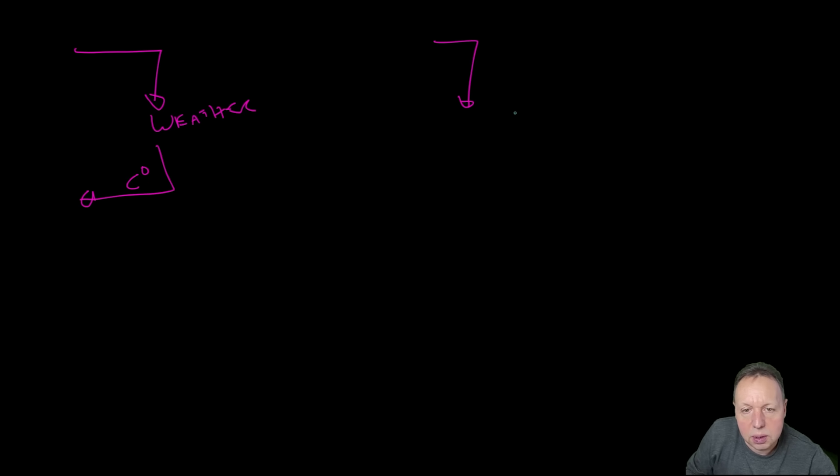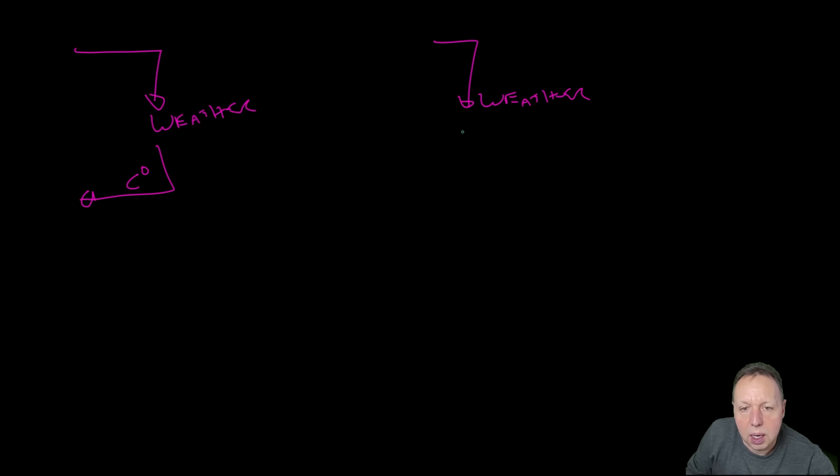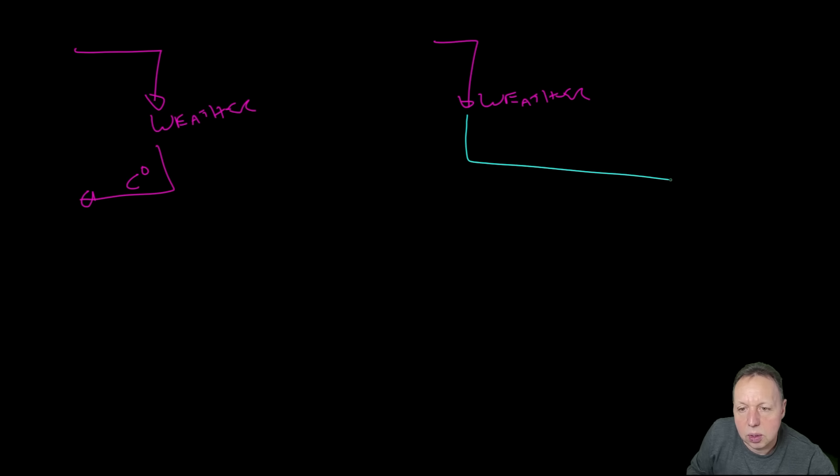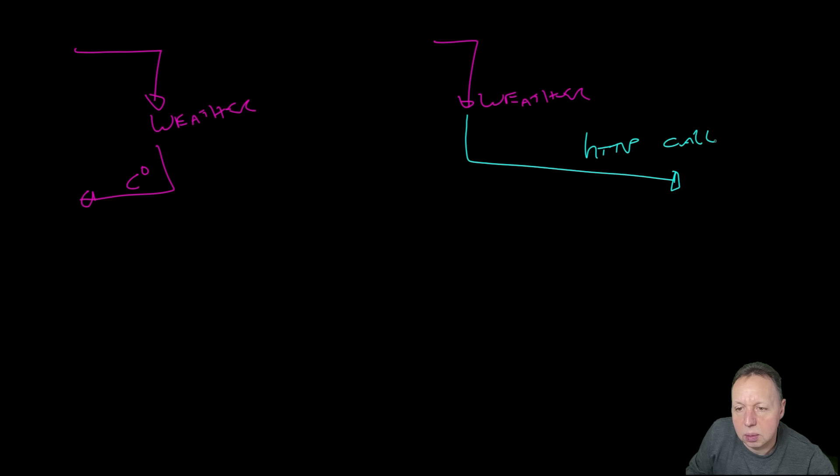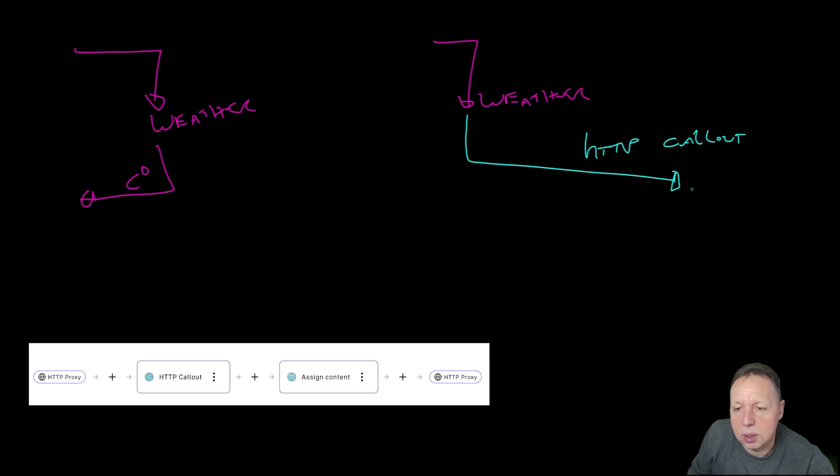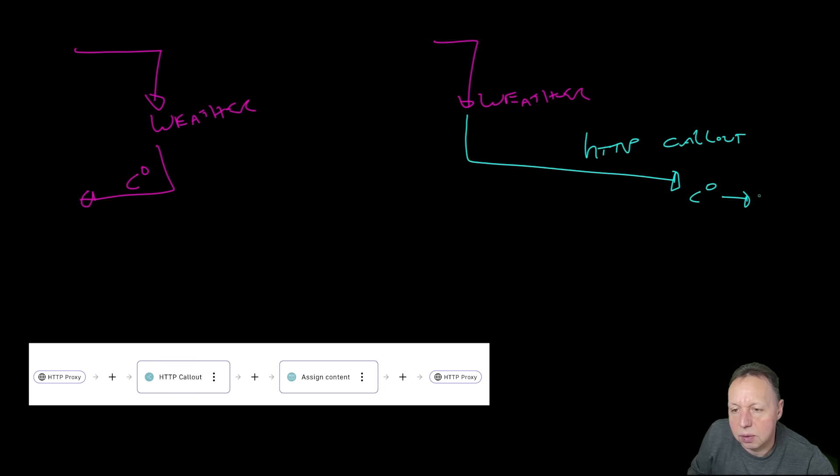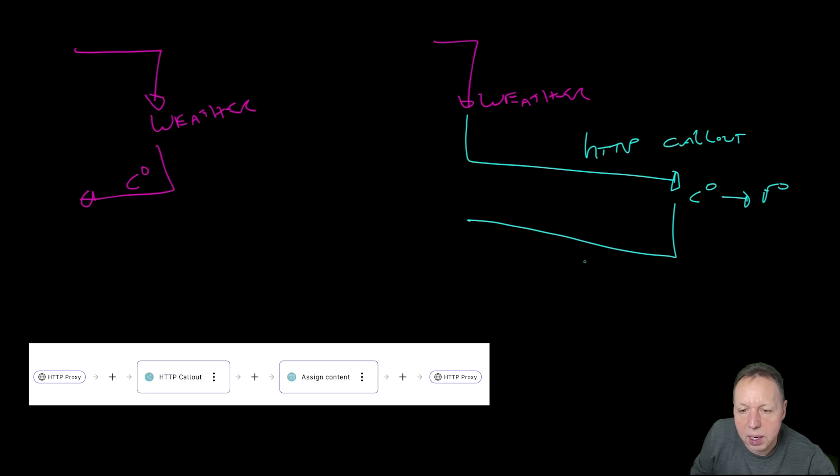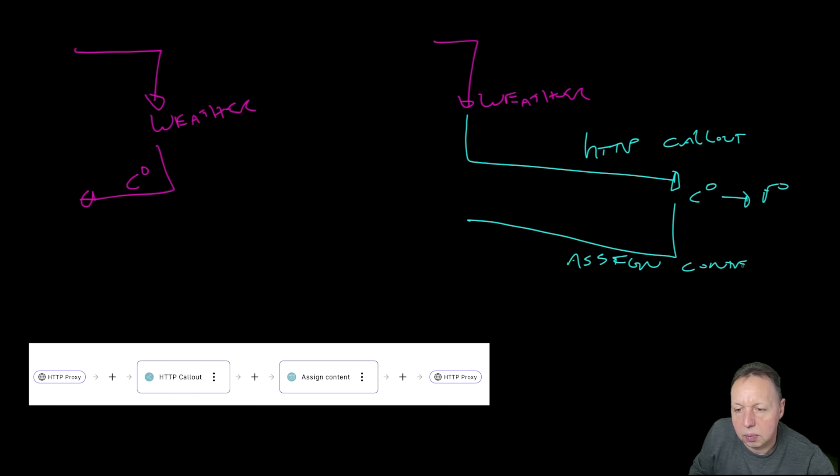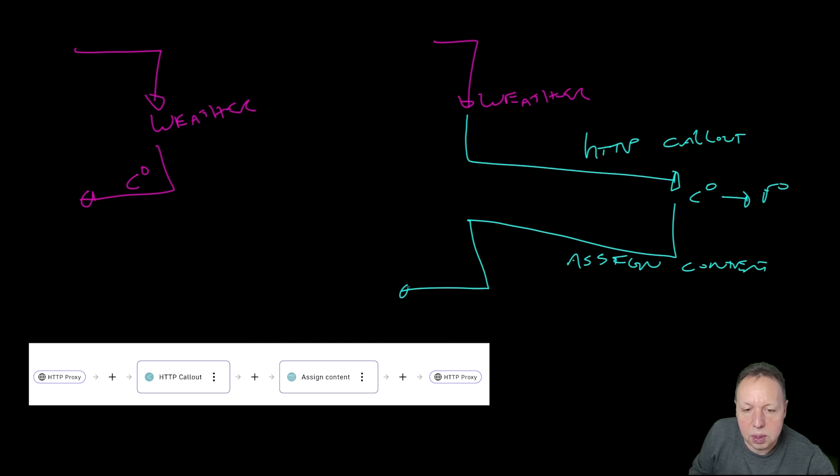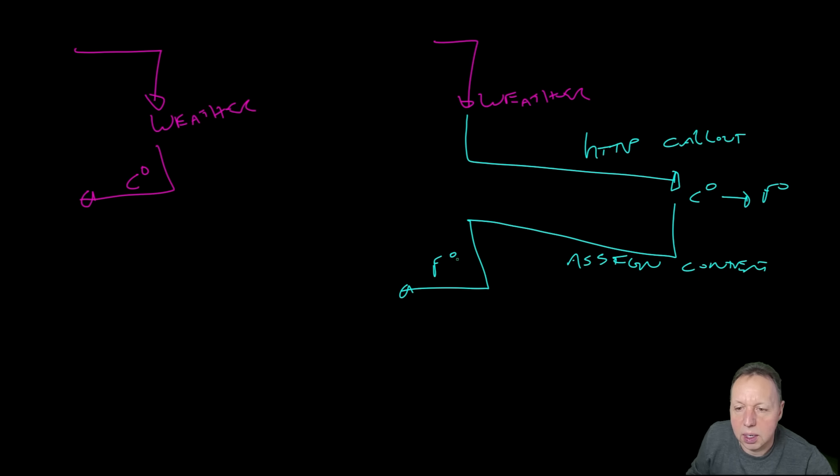So we'll call the same weather API. And when that response comes back, what we're going to do is, using Gravity, call out using the HTTP callout policy. We're going to call out an API that's going to take Celsius and convert it to Fahrenheit. And then we get that response back, and using the assign content policy, we're going to respond with our Fahrenheit calculation.